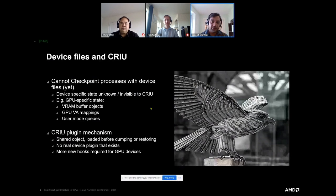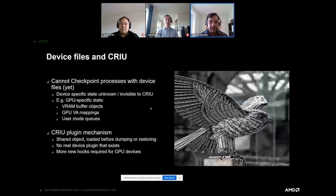Without external help, CRIU cannot know where the buffer objects are, how they are created, how they are mapped, or user-mode queues. Fortunately, CRIU provides an extensible mechanism to extend itself — one such mechanism is the shared object plugin mechanism — and that's what we used for enabling checkpointing and restoring AMD GPU device-based processes with CRIU.